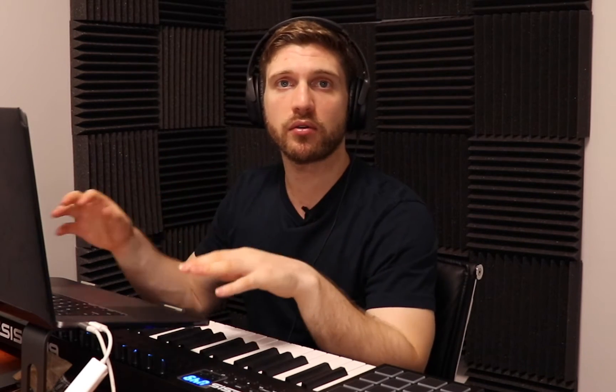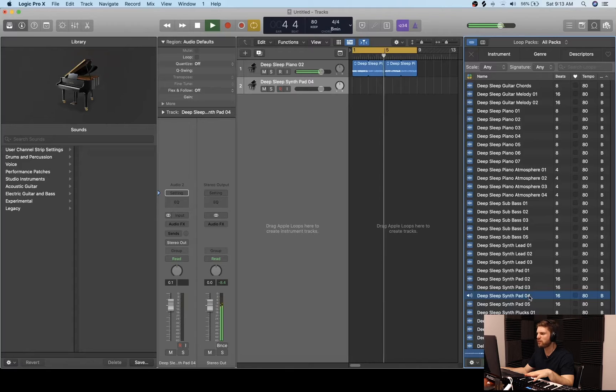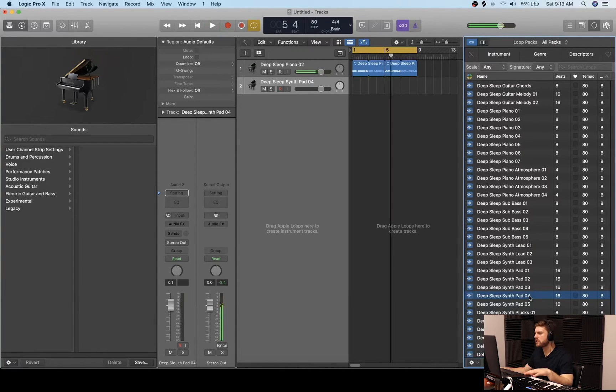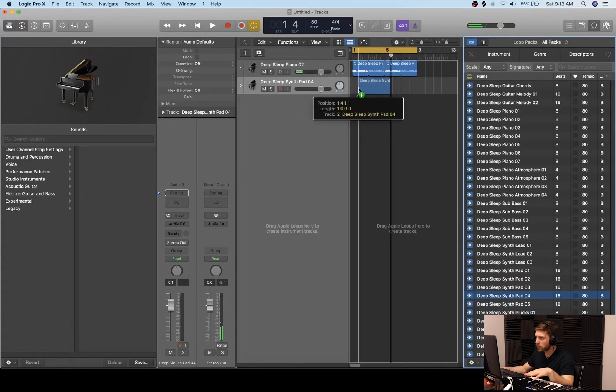Now I'm going to look through the sounds to see what works with our piano keys. Another feature I like about Apple loops is I can just click on spacebar and click on the other sounds I want to test out, and it'll play them all together at the same tempo. That Deep Sleep Synth Pad 4 is sick — I'm going to actually put that in the track and loop it. So now we got the piano keys and a pad in there as well, which is really sick.